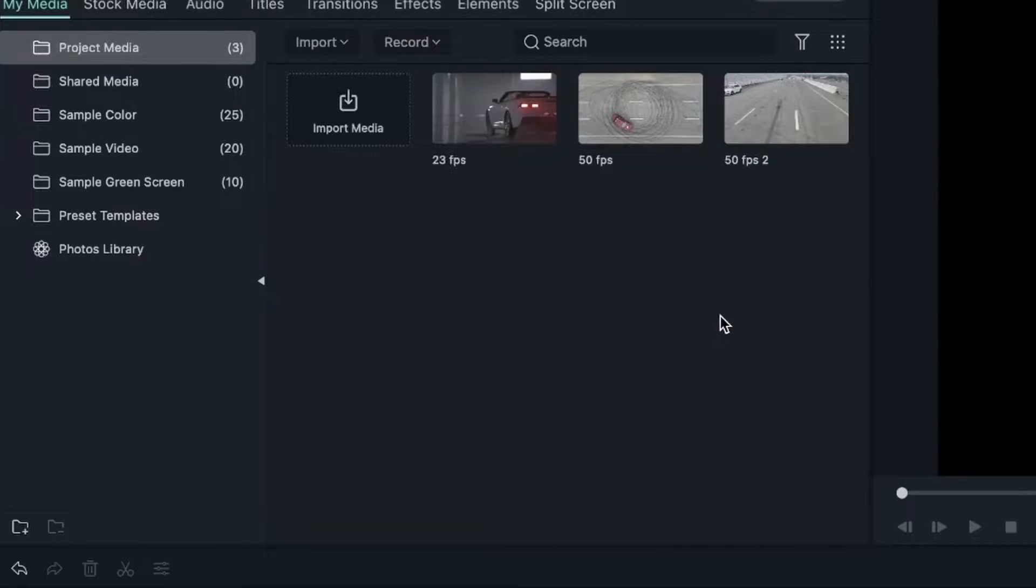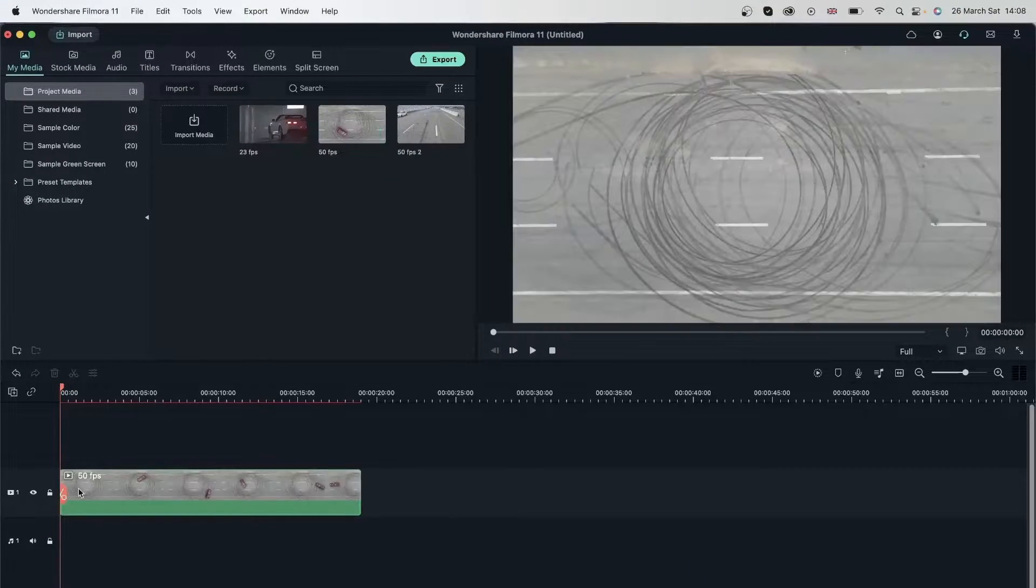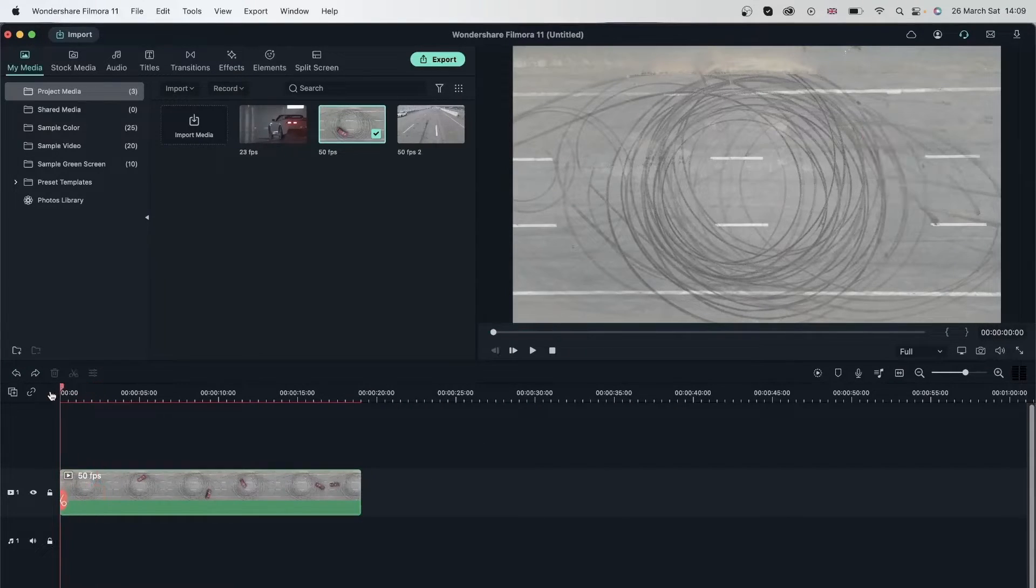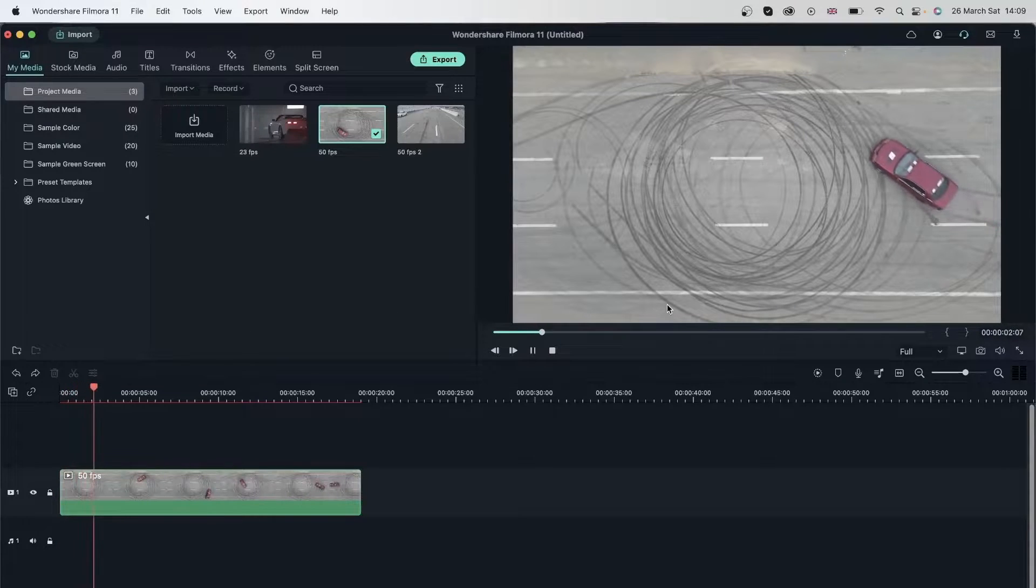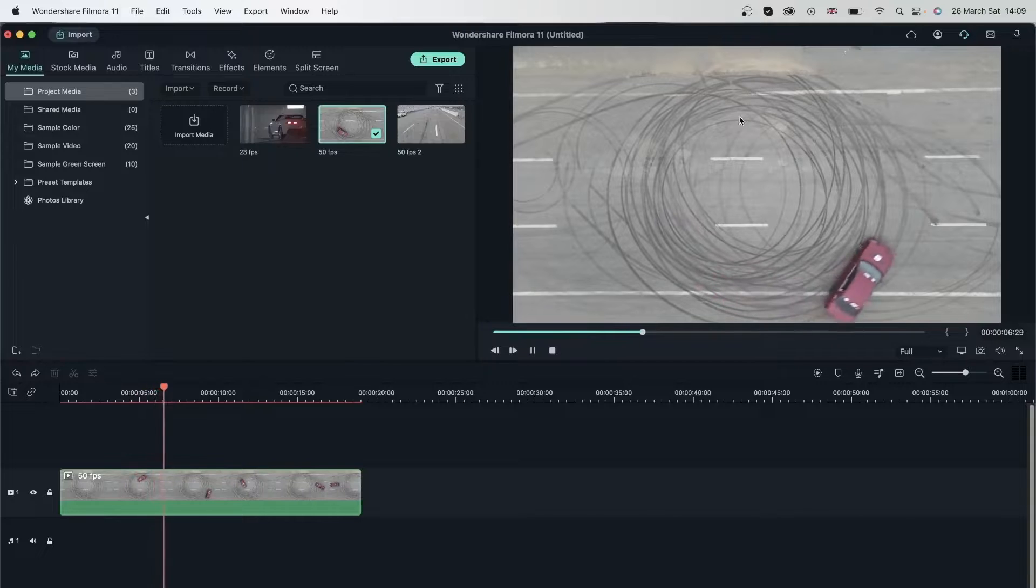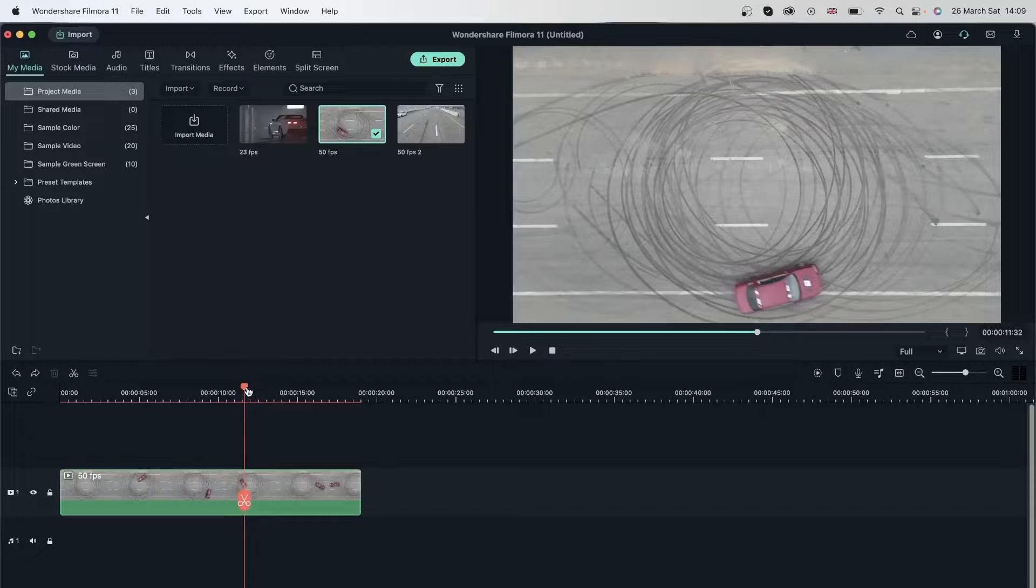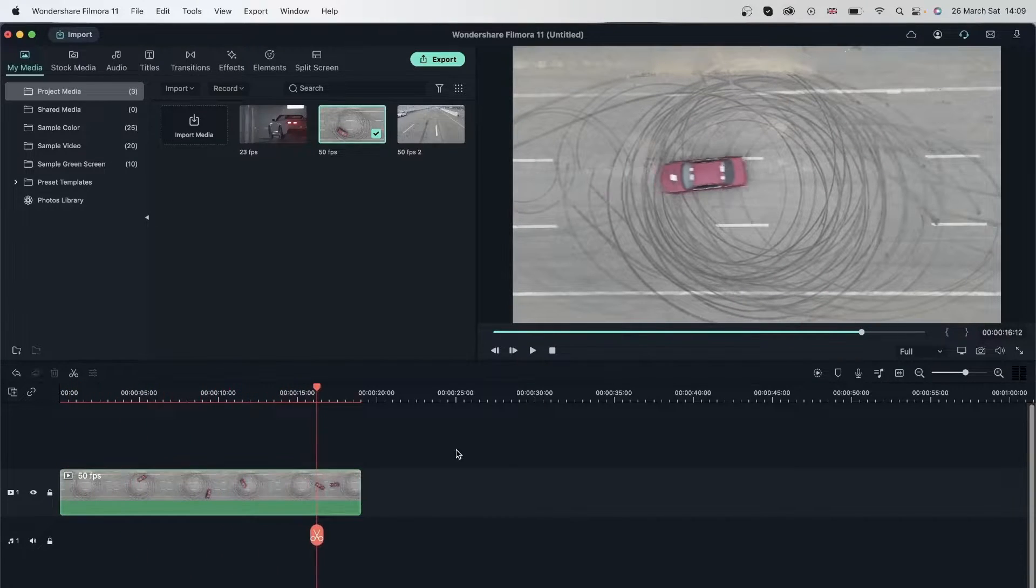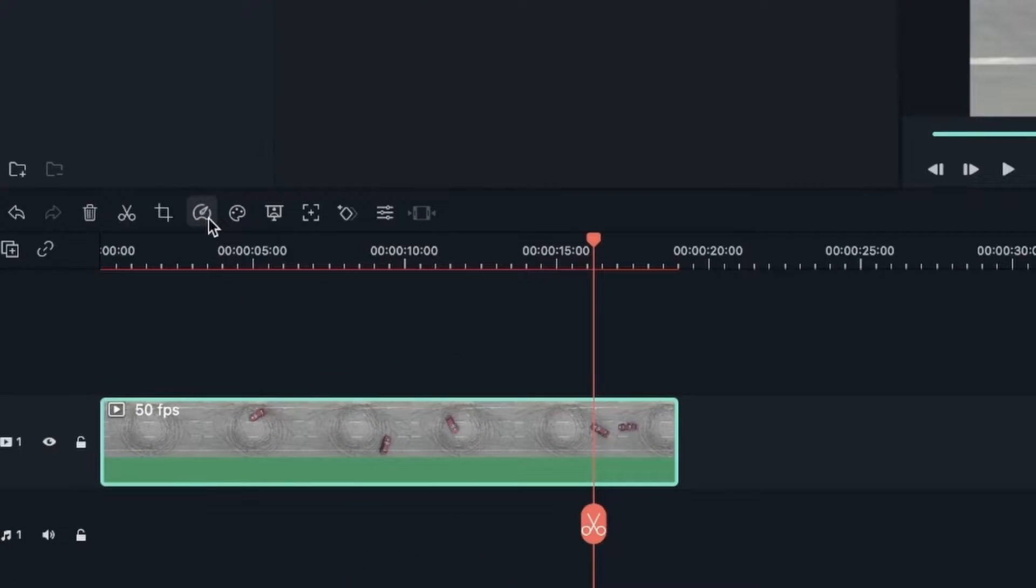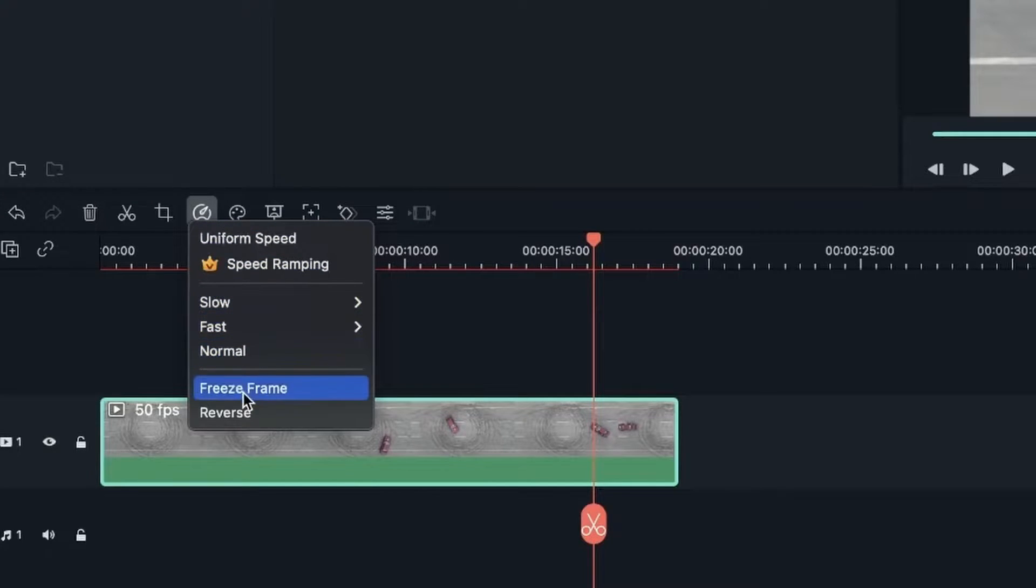Now let's take a look at changing the uniform speed. I'm going to drag this video in and match it to media. We have this video of a car slowly making its way doing a donut. I'm going to first make this video faster. You can either double-click on your footage and go to speed, or just go over here. It's going to open a window with uniform speed, speed ramping, slow, fast, normal, freeze frame, and reverse.